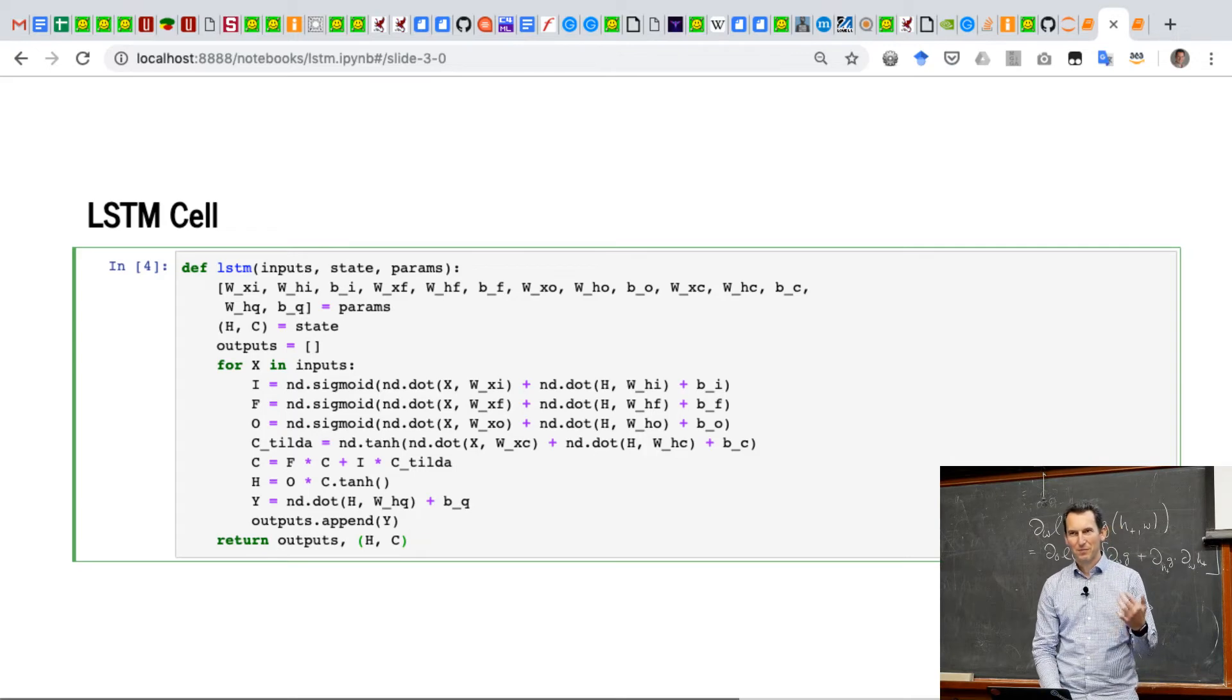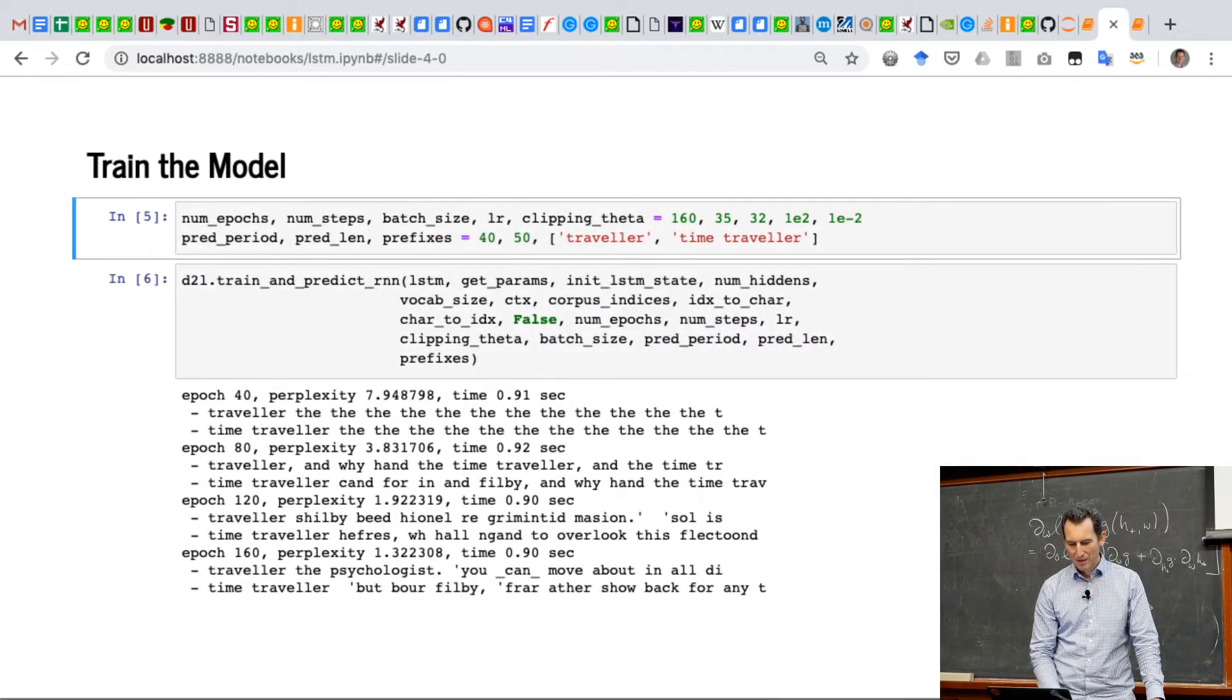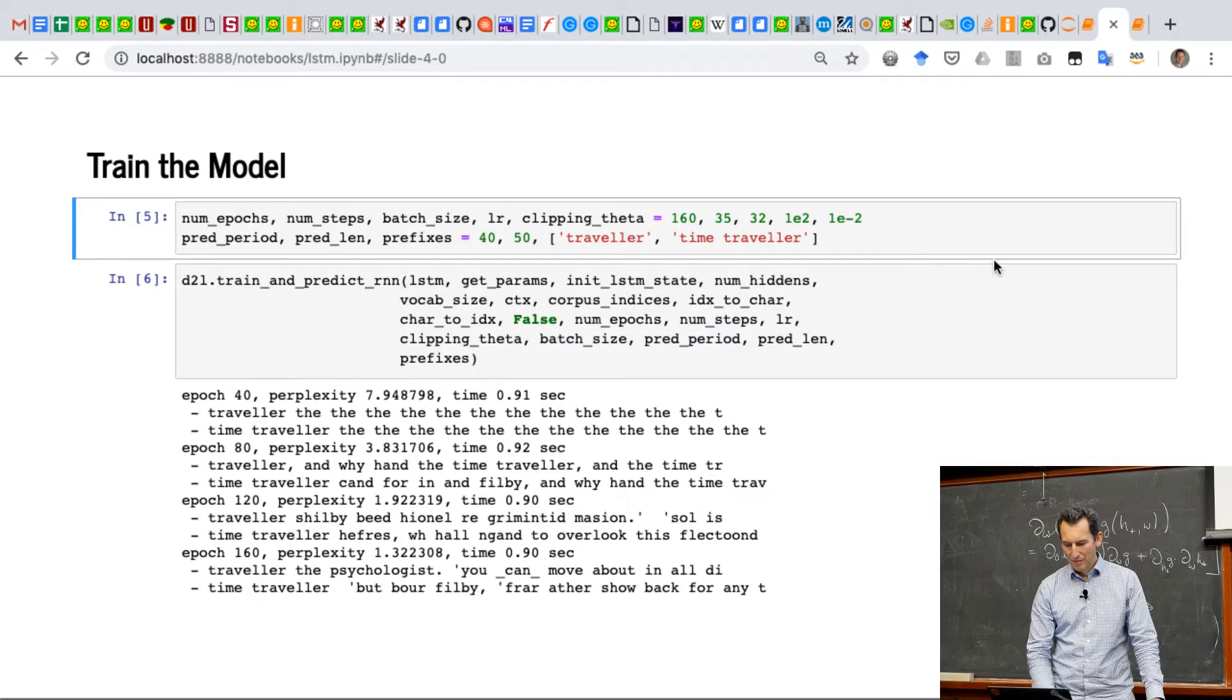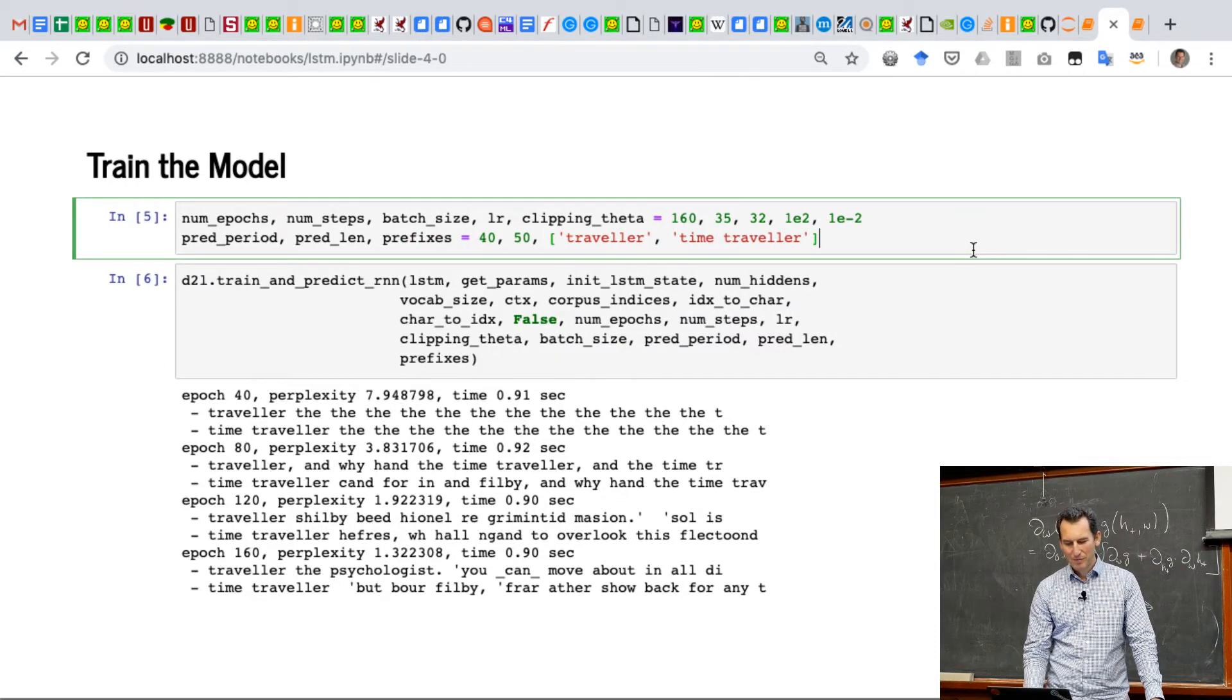So this is really just verbatim what we had on the slides, but just a bit more detail. And then training goes in exactly the same way as before.